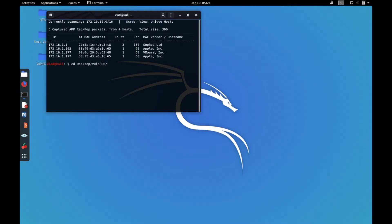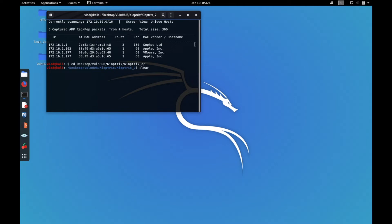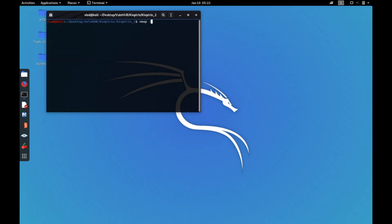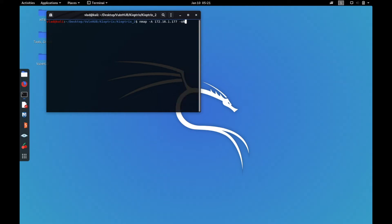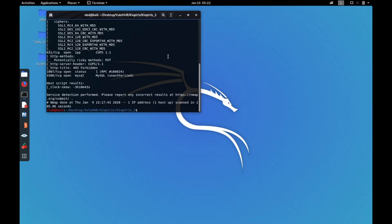I'm going to my folder where I have the nmap scan saved — the file is called nmap.txt. The actual IP is 172.16.1.177. I ran nmap -A against that IP and saved the output, so I don't need to run it again.